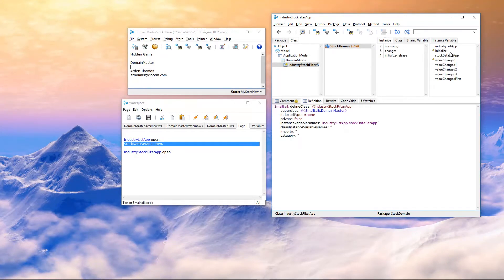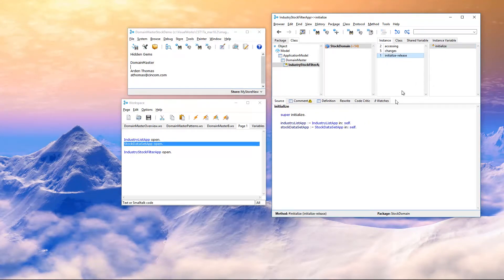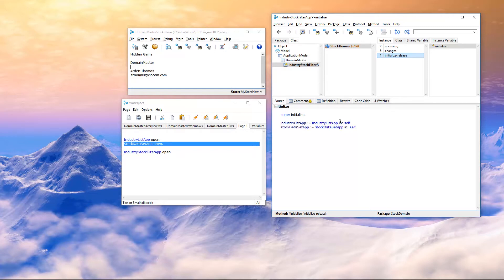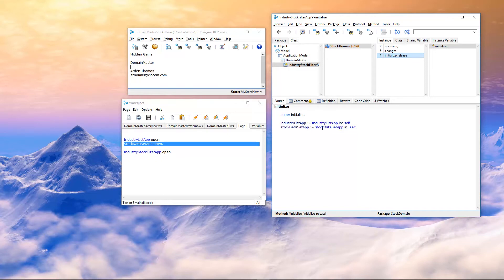Over on the instance side, let's look at the initialize. We are simply creating an instance of each of the applications and since we want to run it in this new application, Industry Stock Filters app, we say IN because we want to get a notice if the domain changes in that application. So, if we select an industry, we want to know in this application. Likewise, we might want to know if something changes. If we have a selection here, we might want to know as well.